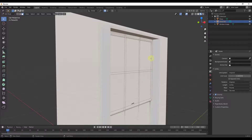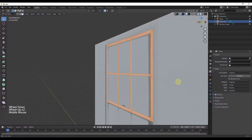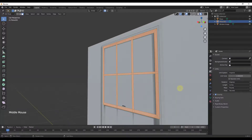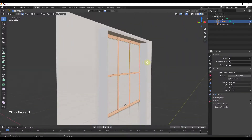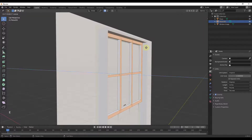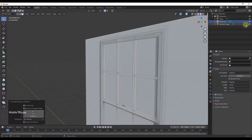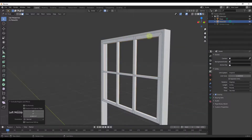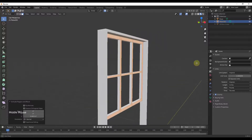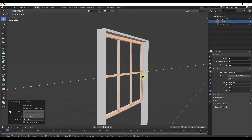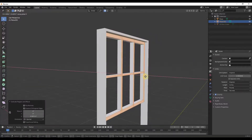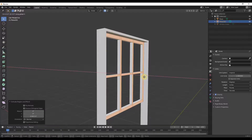I'll tap A to select all of the faces. Since I have all of these selected, instead of doing Bridge Edge Loops I'm just going to extrude them by tapping E and extruding back. To double-check, if I turn off my window image, this does appear to have left a face in here, so we should be good. You can adjust the thickness by tapping G and moving along the X axis.